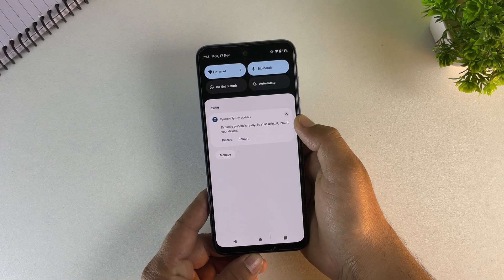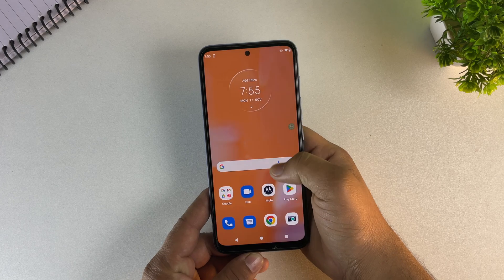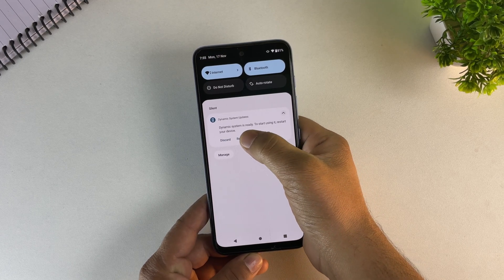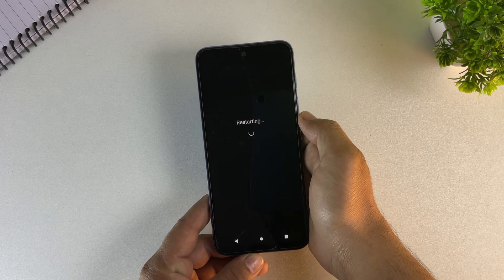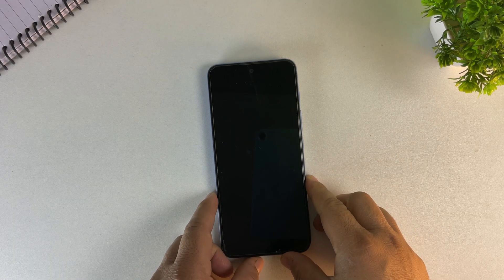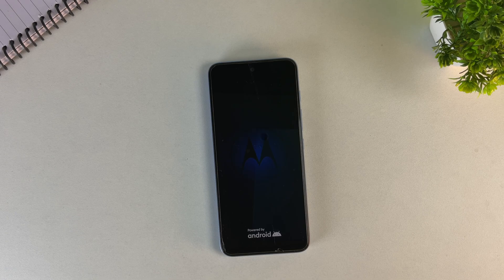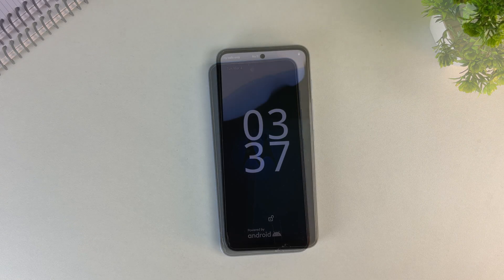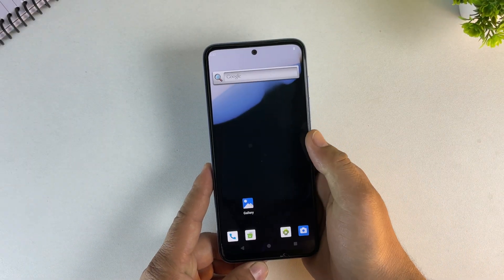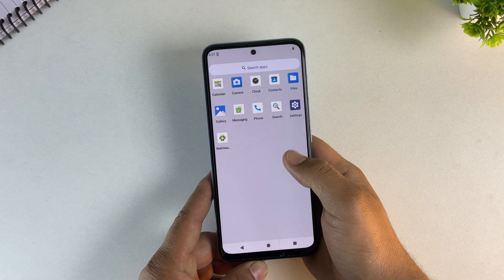After the download is done, you'll get a message saying the system is ready. On the same notification you'll see an option to restart into the new system — press restart and your phone will reboot into Android 15. The first boot can take a while, so just wait and let it start up. And there it is — the phone has booted straight into Android 15.